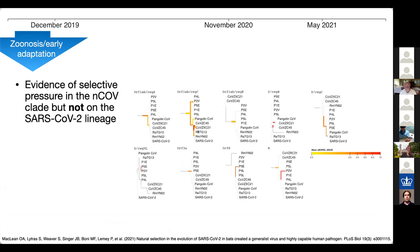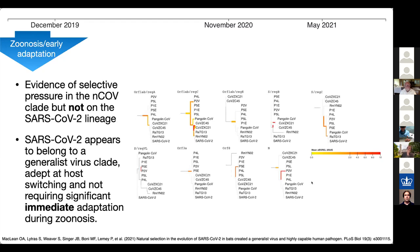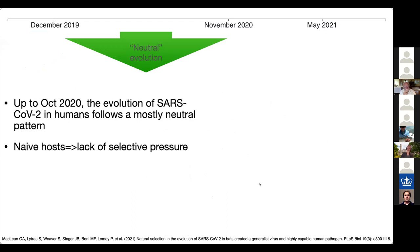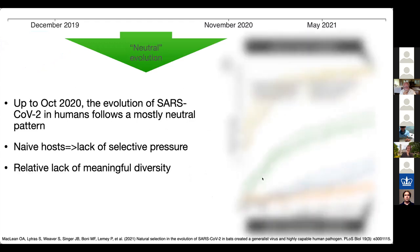This led us to conclude that SARS-CoV-2 is a generalist virus adept at host switching that does not require significant immediate adaptation during zoonosis — once it got into the human population, it was happy to spread without too much change. That was the second part of this analysis: what happened early on, up to October of 2020. The evolution of SARS-CoV-2 in humans follows a mostly neutral pattern because it's spreading in naive hosts, so there's not a lot of selective pressure for the virus to do anything. If it doesn't have to do anything, it won't.